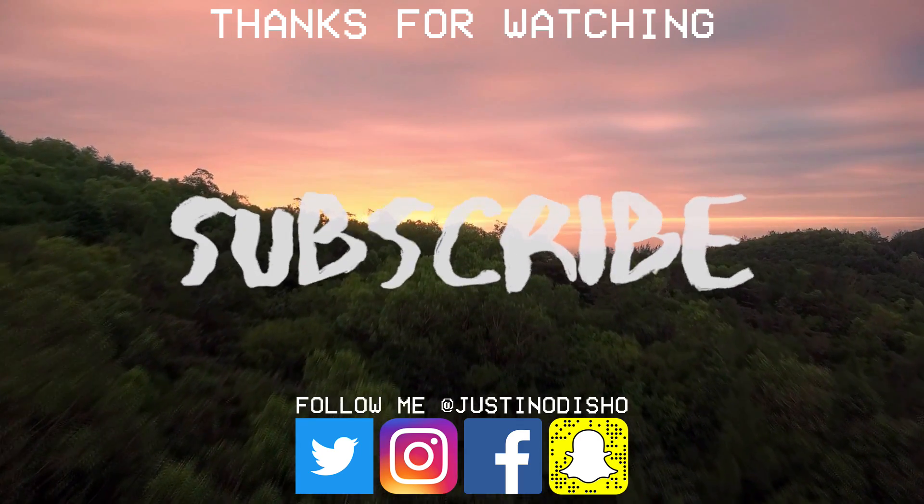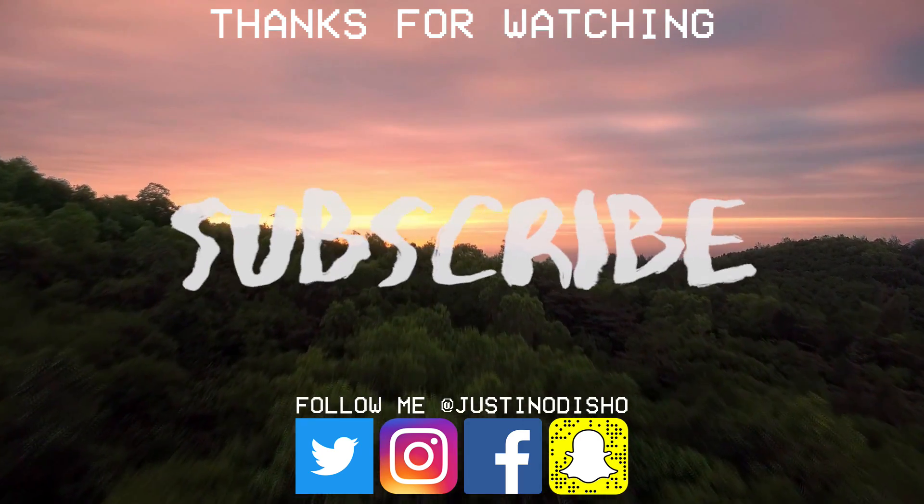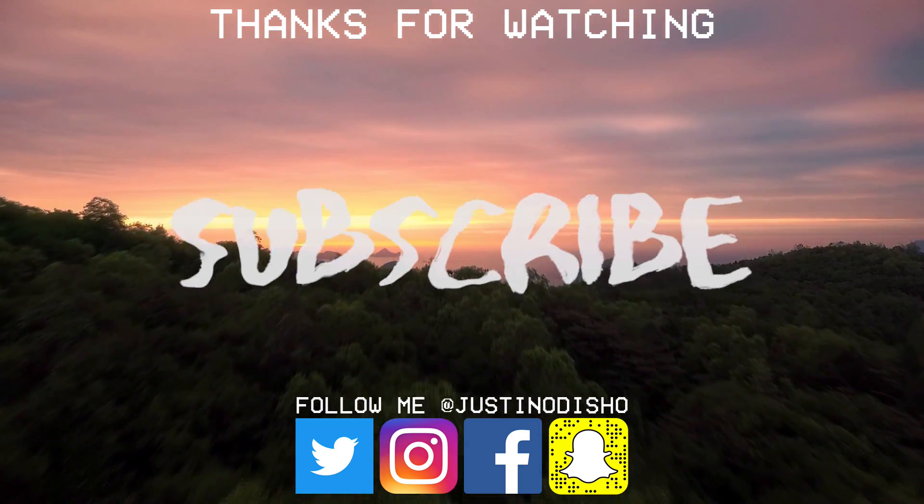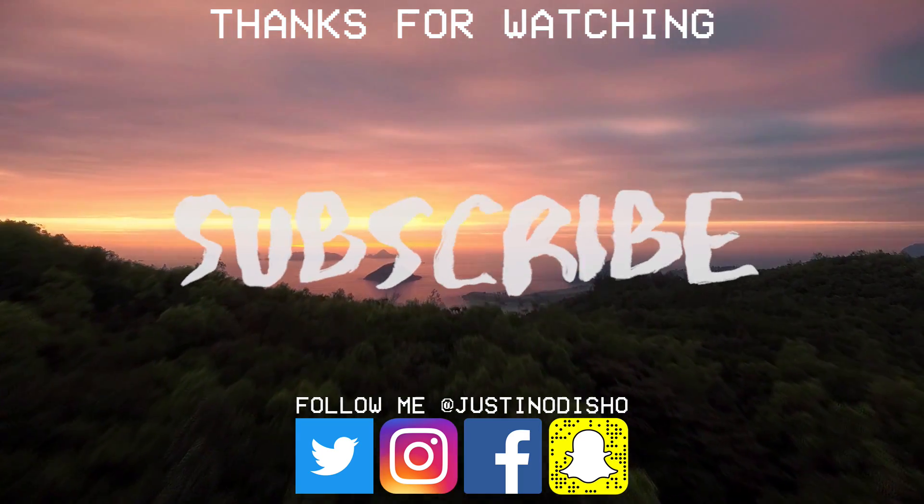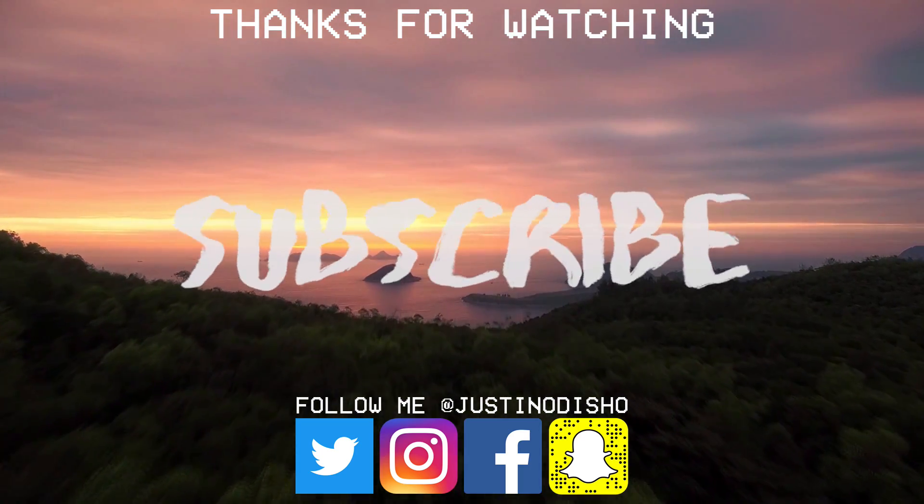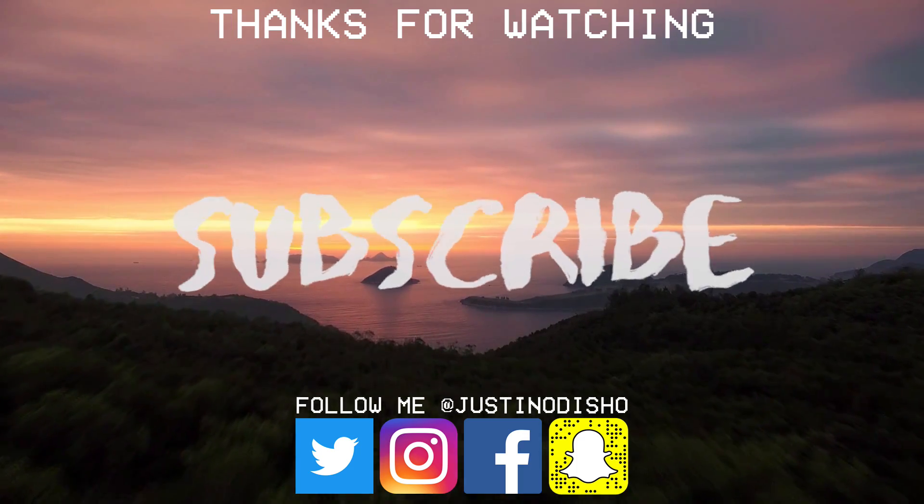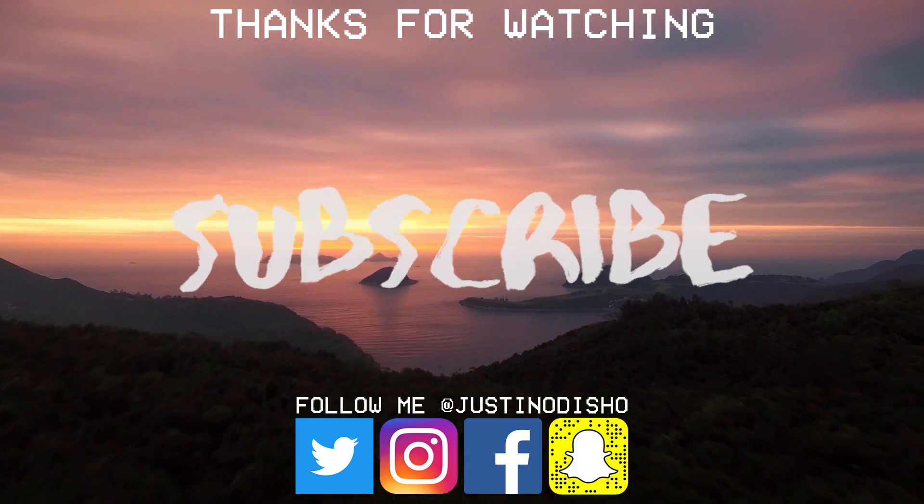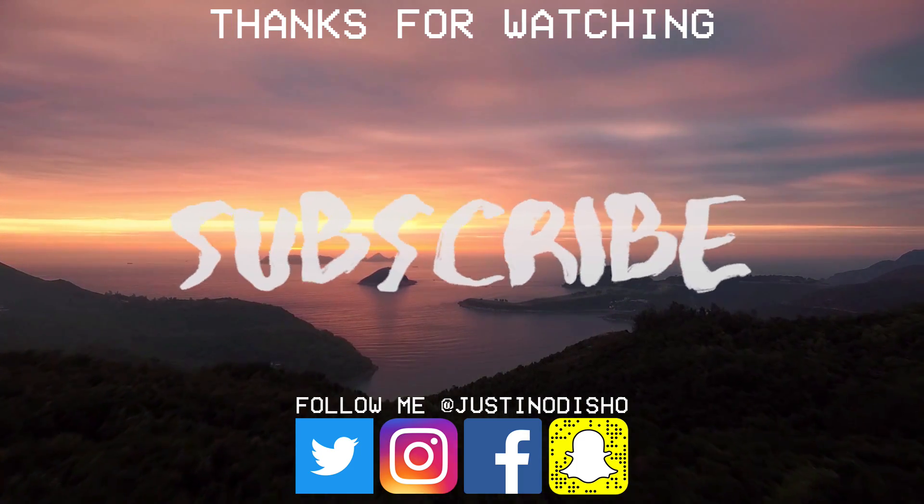If you guys enjoyed this video then definitely leave a like on it let me know what you thought in the comments below and make sure you subscribe to my channel to stay tuned for all of my new videos. You can follow me on social media at justinodshow on Facebook, Instagram, Twitter, all that and once again thank you guys so much for watching and I'll see you next time.